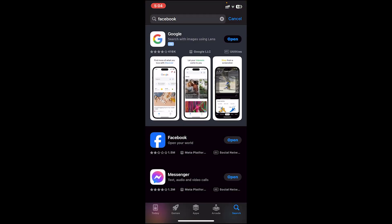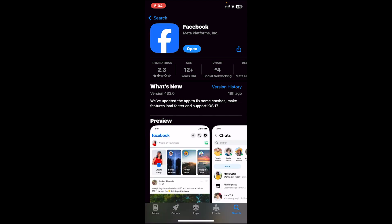From the results section, tap on the Facebook icon. If you see an update button on this page, tap on update. Once your app is up to date, open the app.